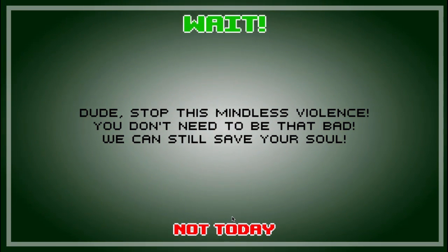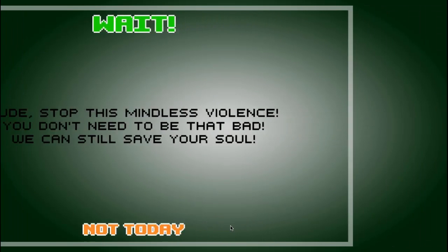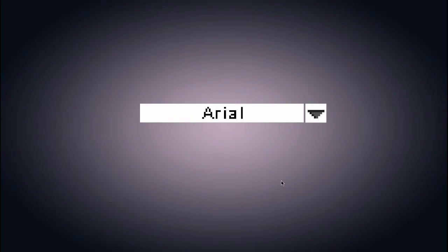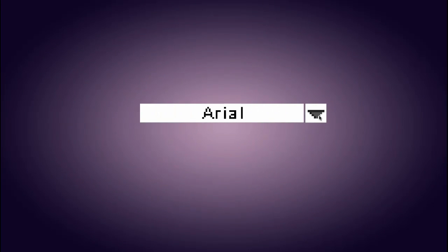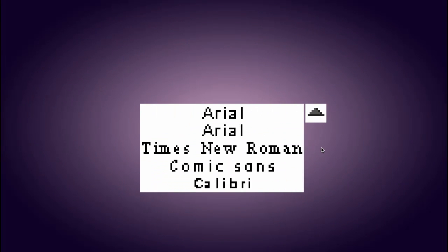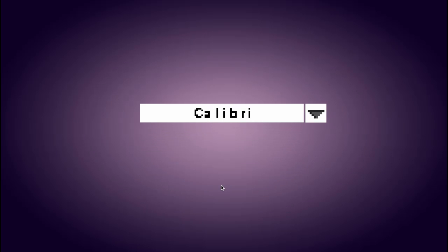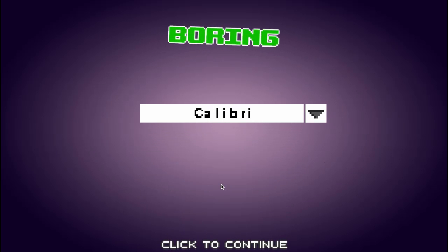Dude, stop this mindless violence. You don't need to be that bad. You can still save your soul. I'm gonna try and see. Boring.